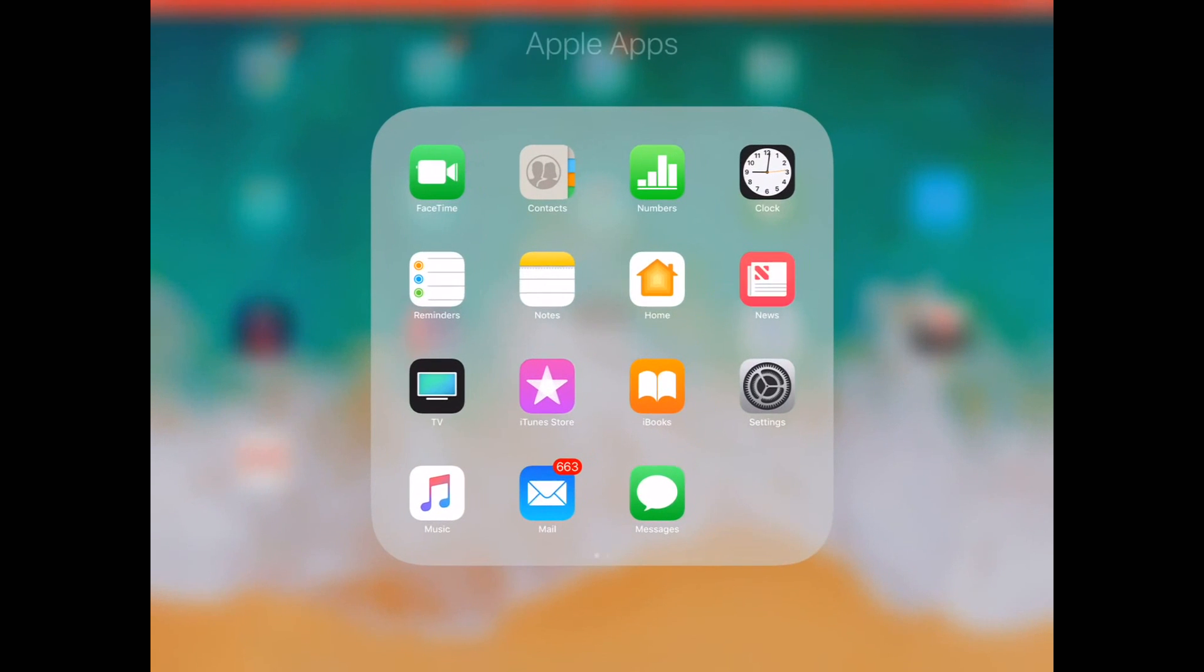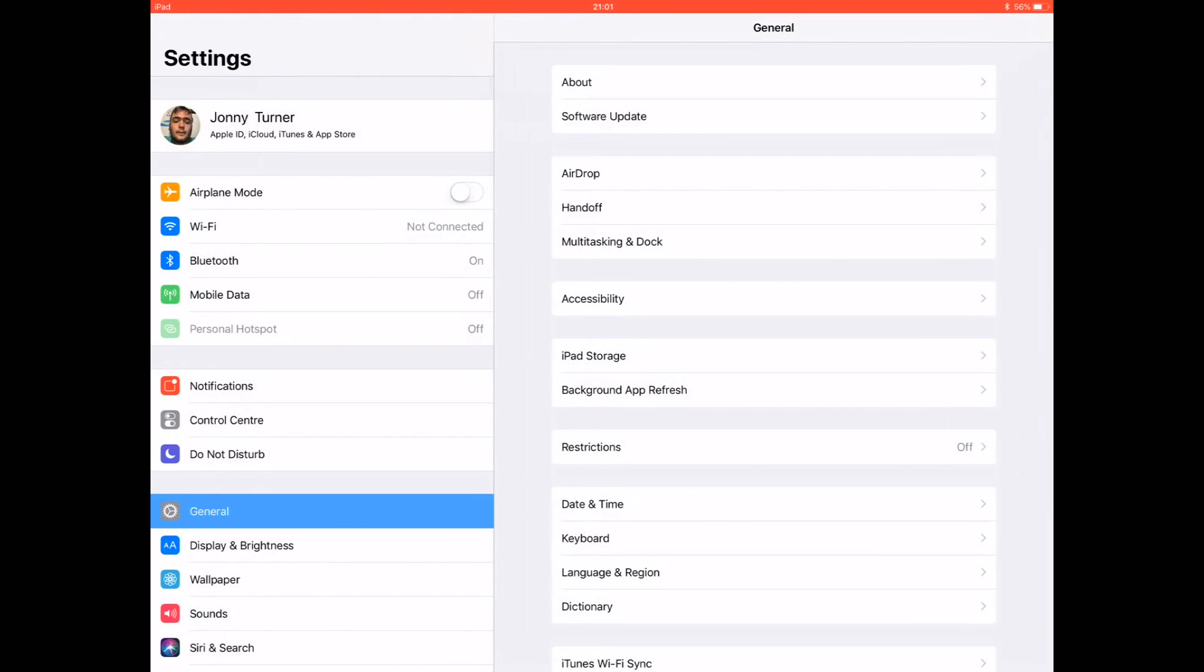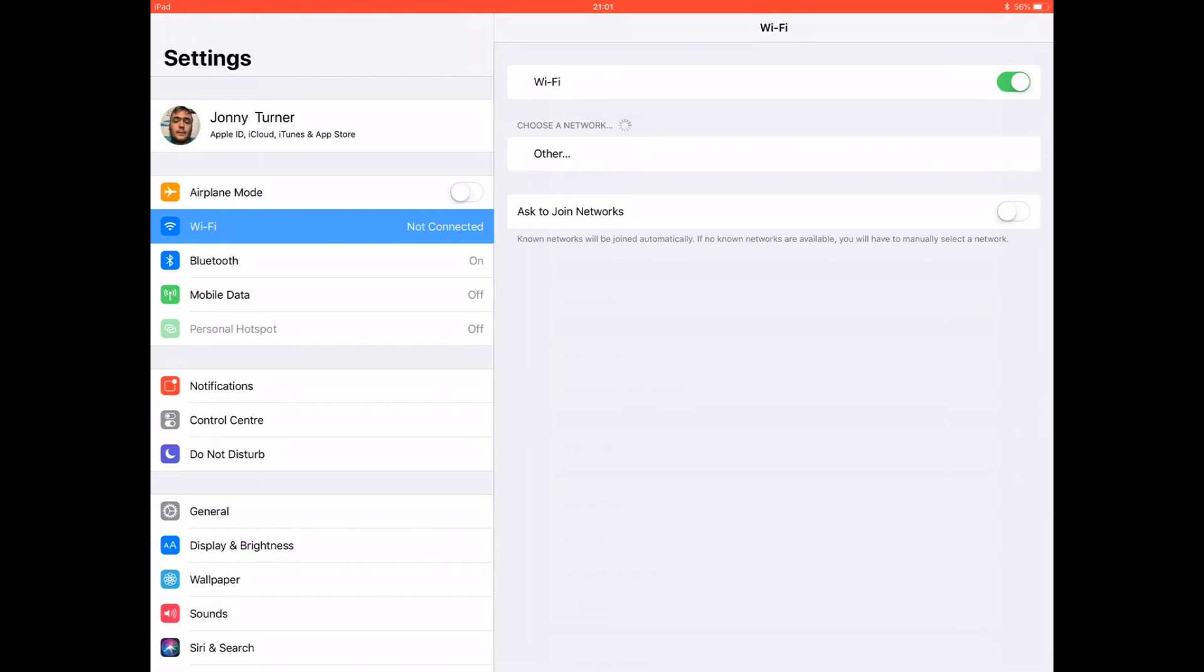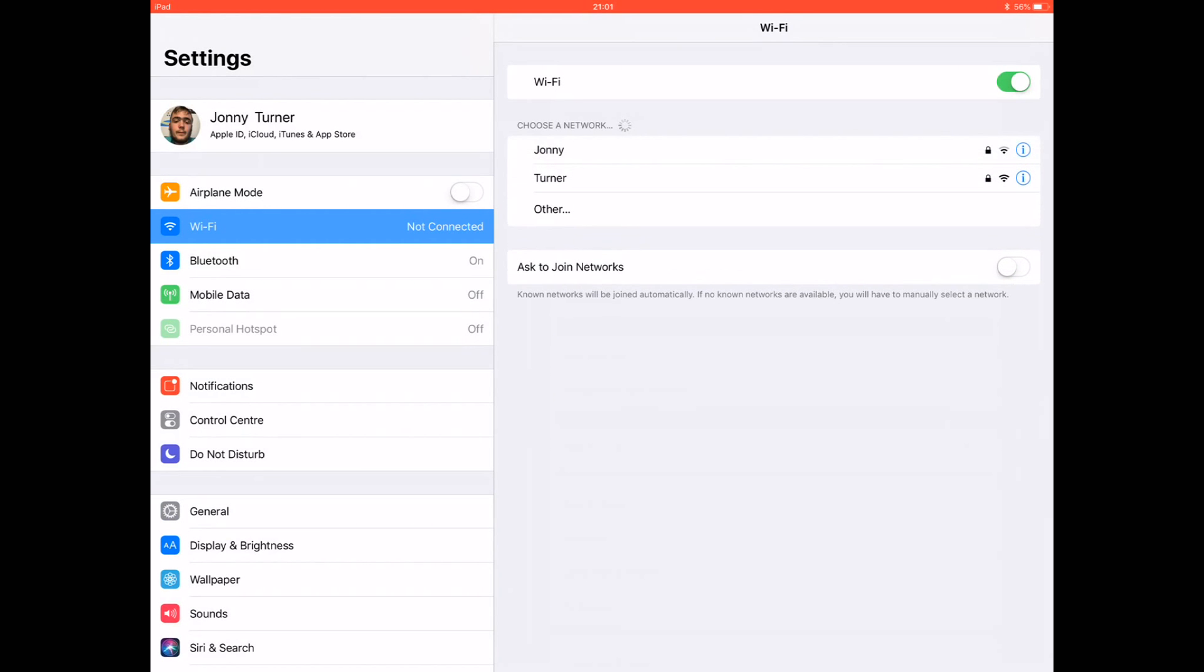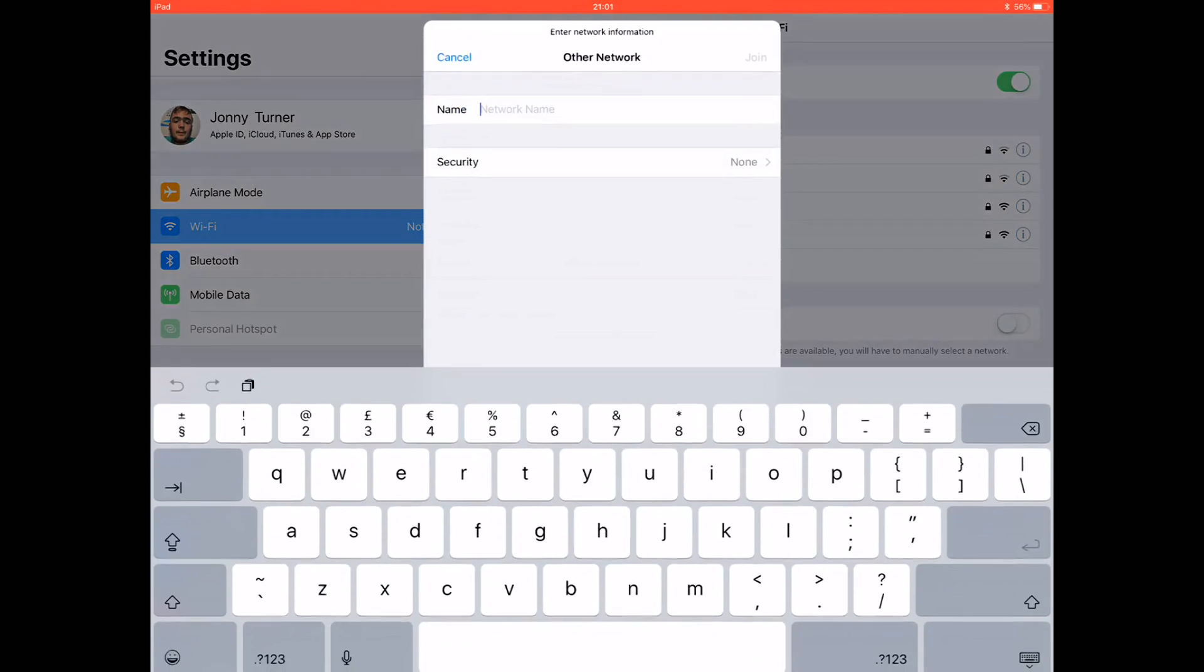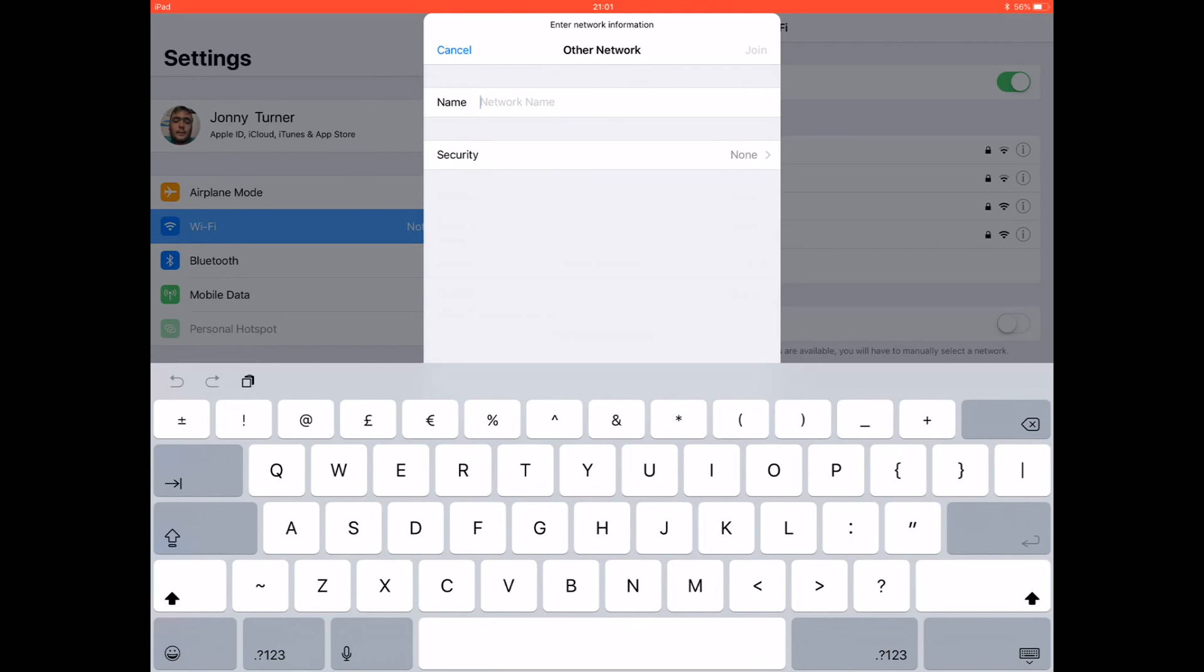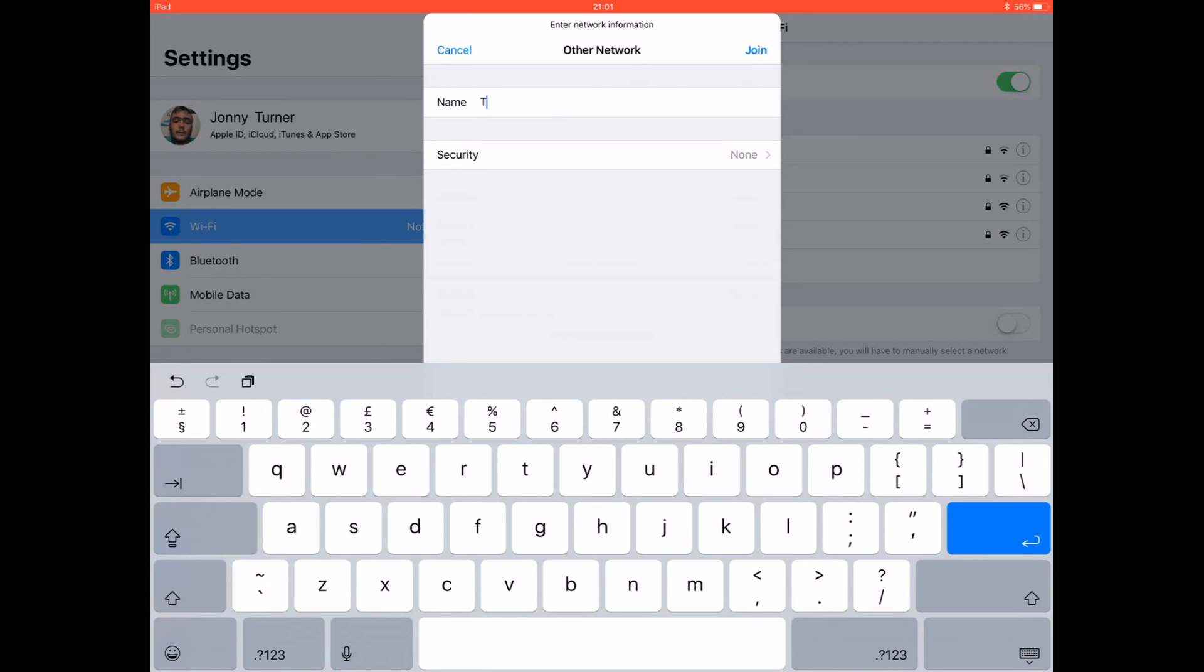First, go into your settings, tap on Wi-Fi, tap on other, and type in your network name where it says network name, whatever your network name is.